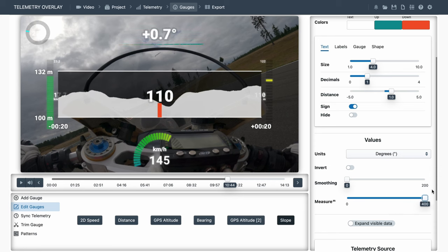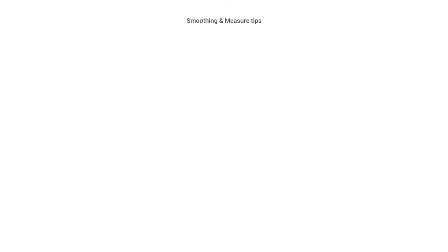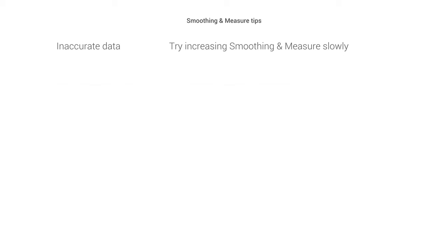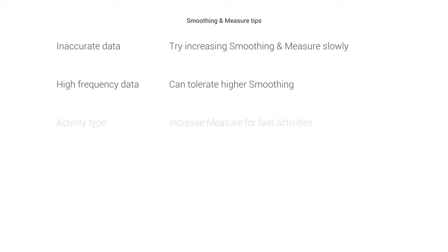Finding the best values for smoothing and measure controls will depend on many factors. For example, the quality of our data. As these controls are typically used to reduce inaccuracies, it will depend on the source of our data or its frequency. A high frequency will need more smoothing than a low one. And the type of activity we are doing. If we're walking, we will probably want to measure things over a small distance. If we're on a race car, we will want larger distances. Smoothing and measure are subjective to some extent, so you may need to do some trial and error.